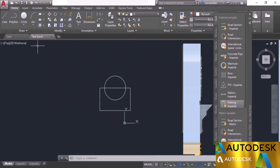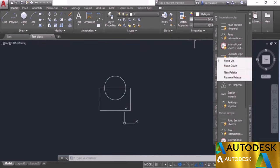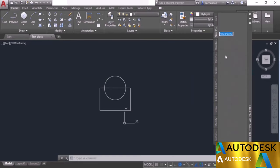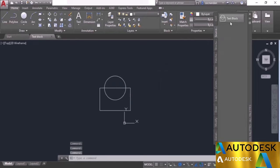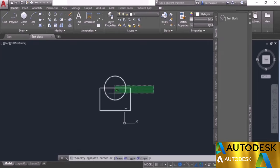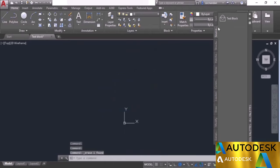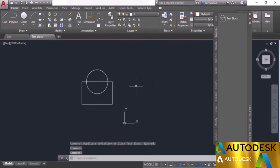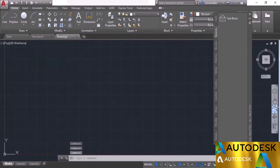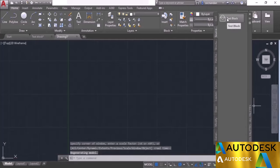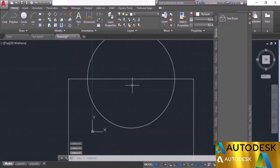To create a new tool palette, right-click anywhere on the tool palette, select new palette, name it SourceCAD, and press enter. The palette starts completely empty. To add a block, simply drag and drop it — the test block is now added. You can insert this block directly from the palette, and this palette will be accessible from new drawings as well.